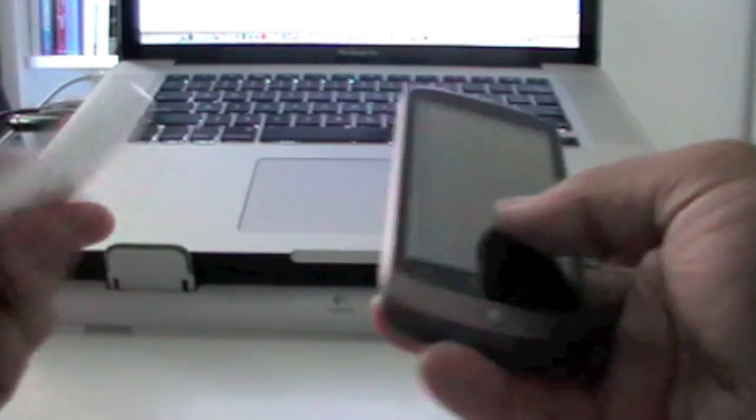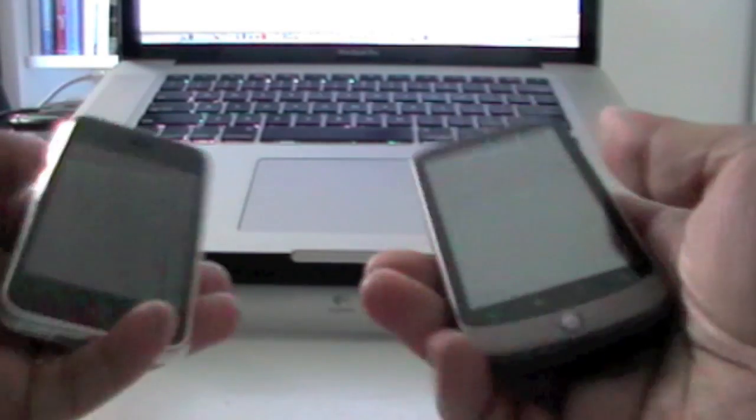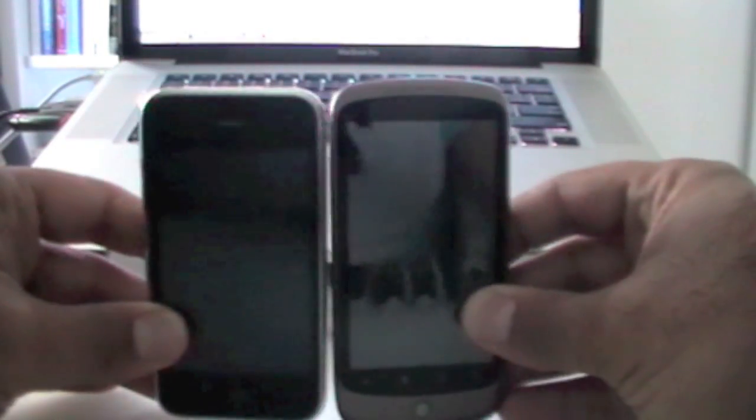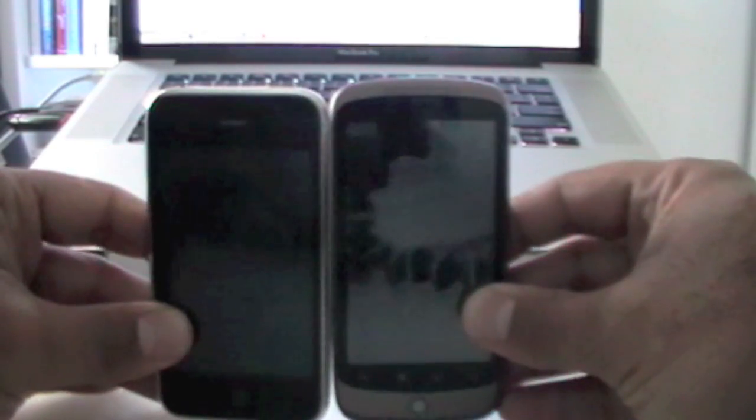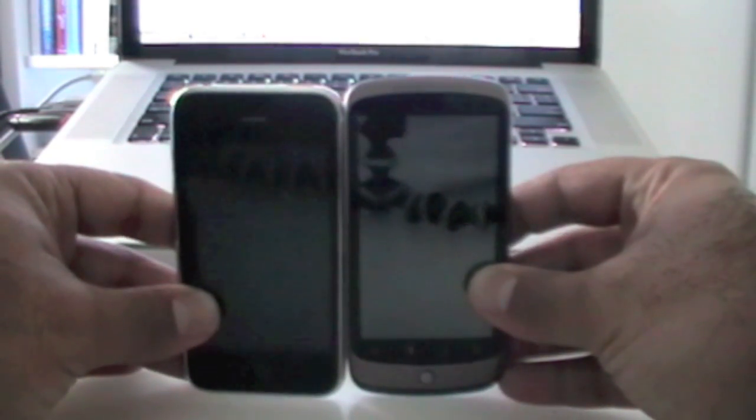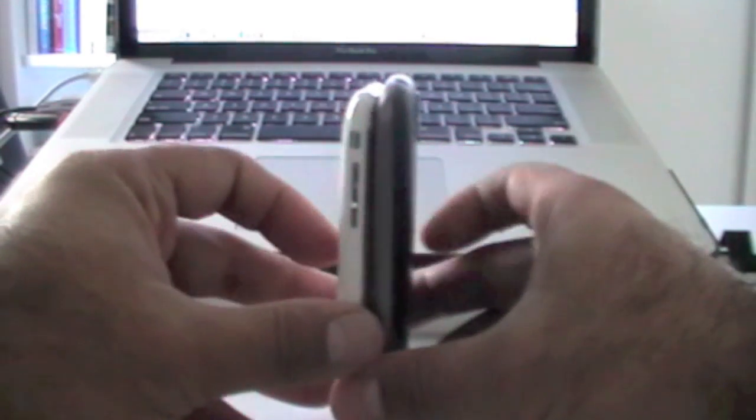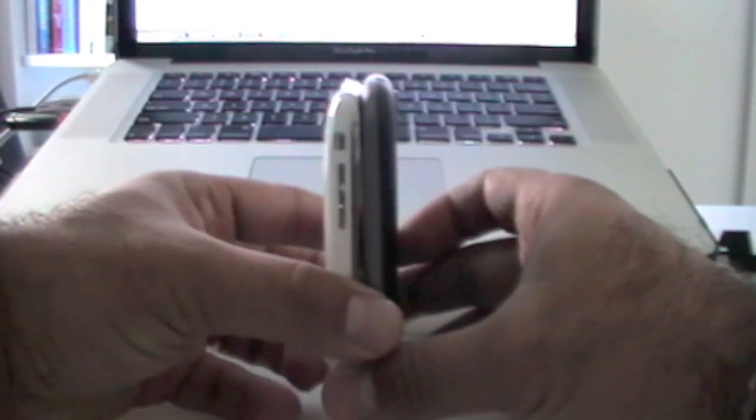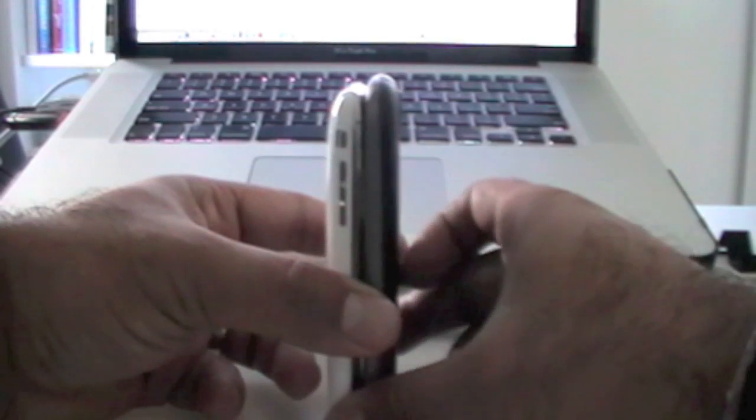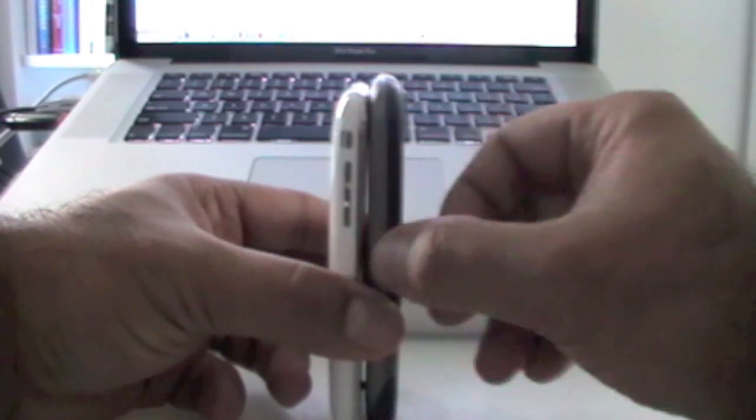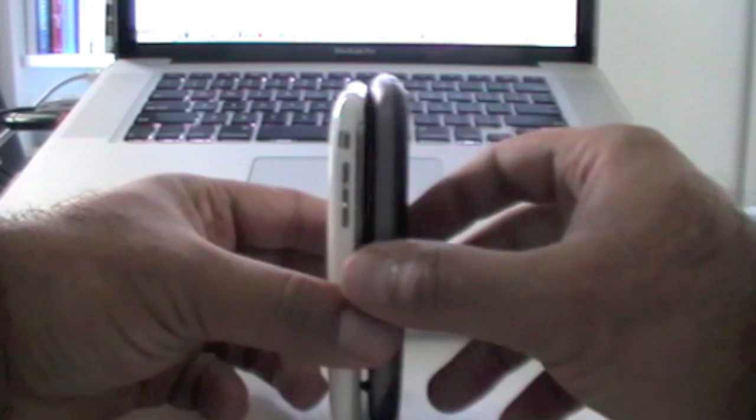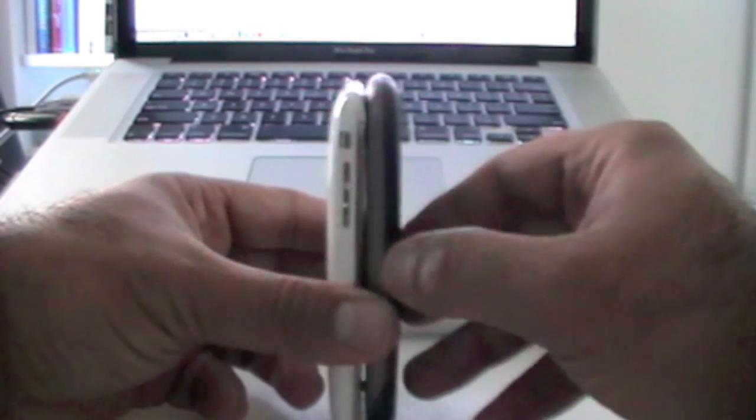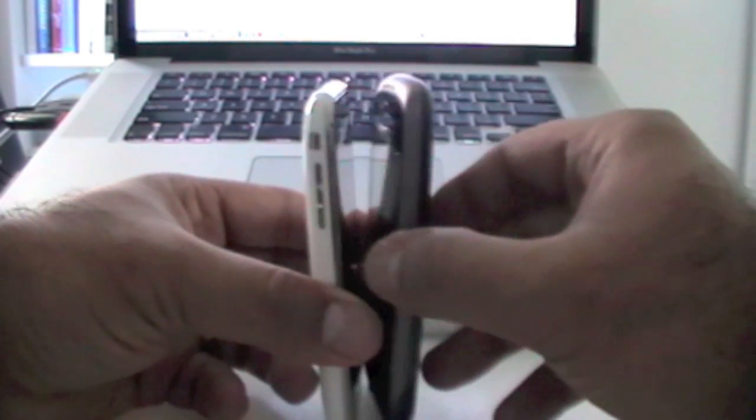Just to give you the dimensions of the phone, this is an iPhone next to the Android. So in terms of the height, they look pretty much the same. In terms of the width on the side, there's a bit of a difference. The Google Nexus One is a bit sleeker and smaller.